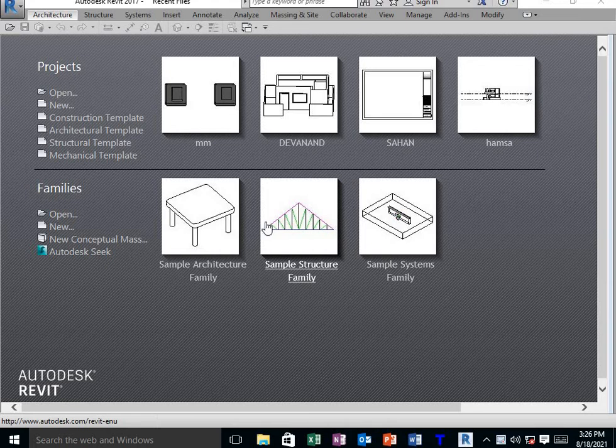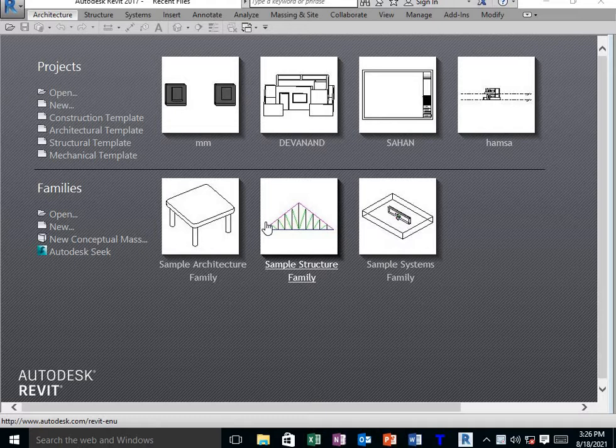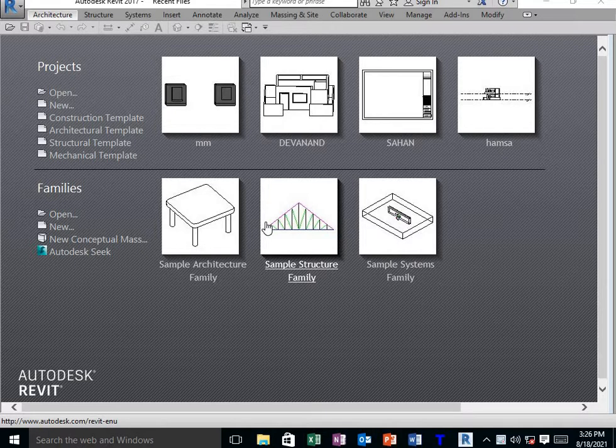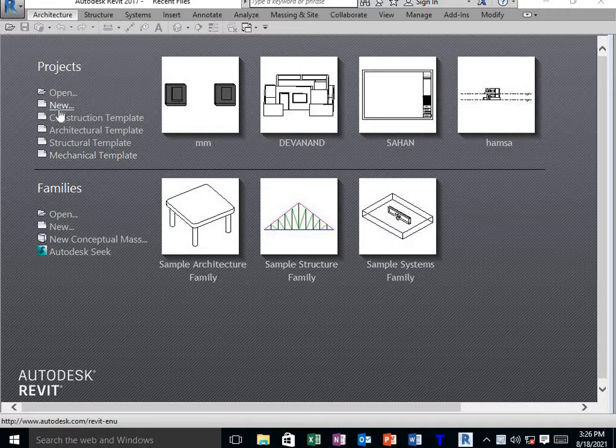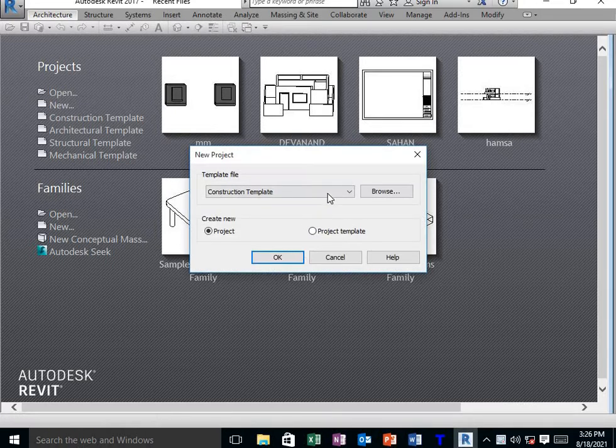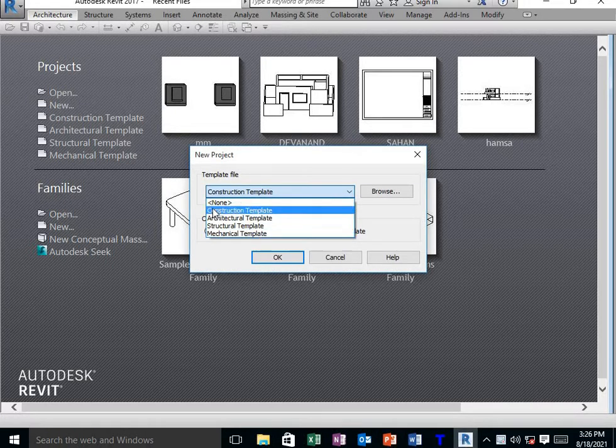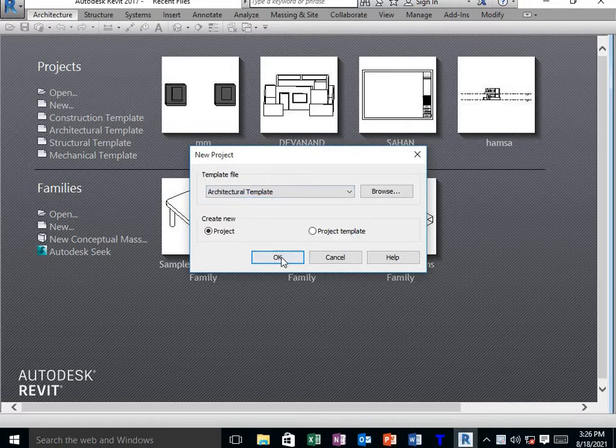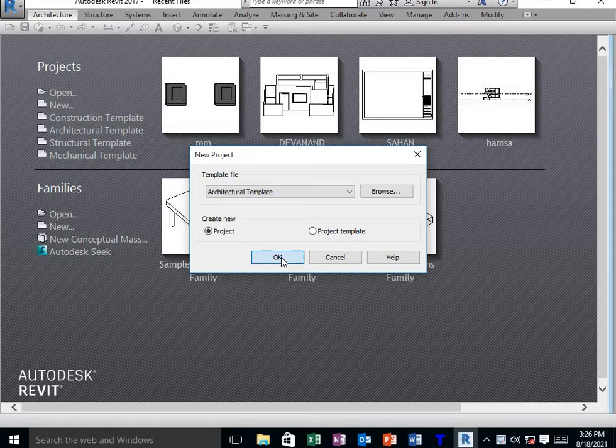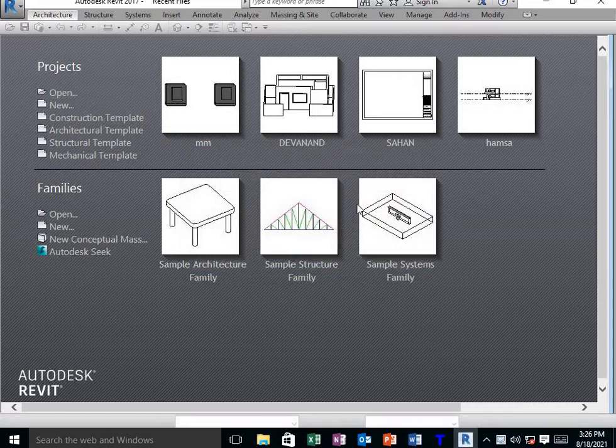Hello everyone, this is Mamata from Cadnest RR Nagar. Today I'm explaining how to create conceptual models in Revit architecture. I'm opening the Revit architectural software, going to New, and selecting the architectural template.